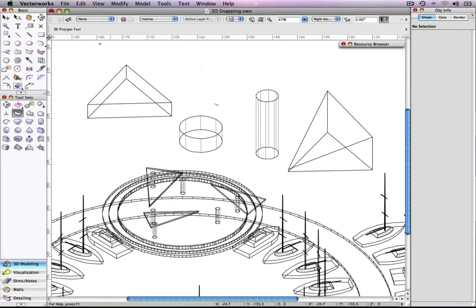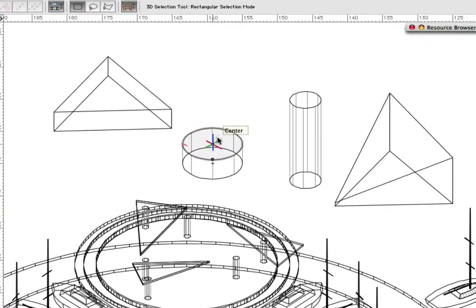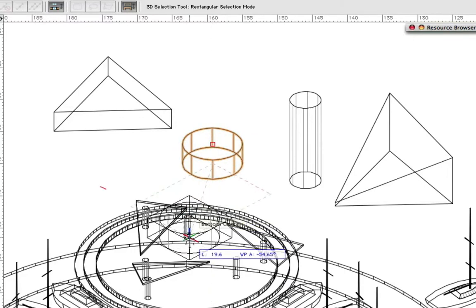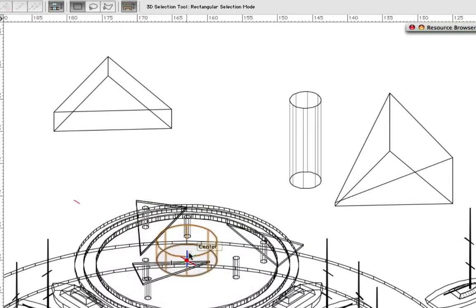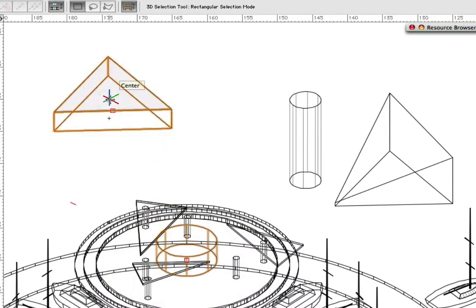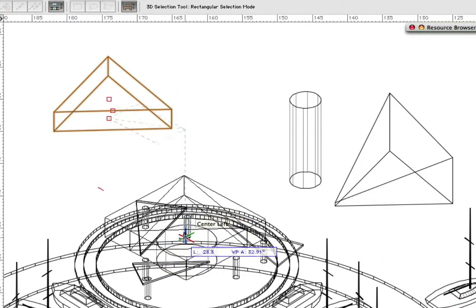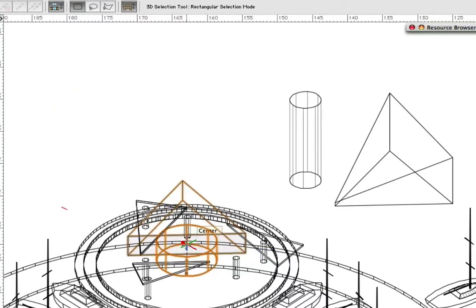Another 3D snapping improvement is the ability to drag objects by their center points. Previously, the center point of a 3D object was only a snappable point after acquiring two endpoints. You will also notice that the center point is available by default and the objects can easily be selected and moved by the snapping point. Notice the surface from which the center point is acquired will give you a visual highlight for more accurate snapping.